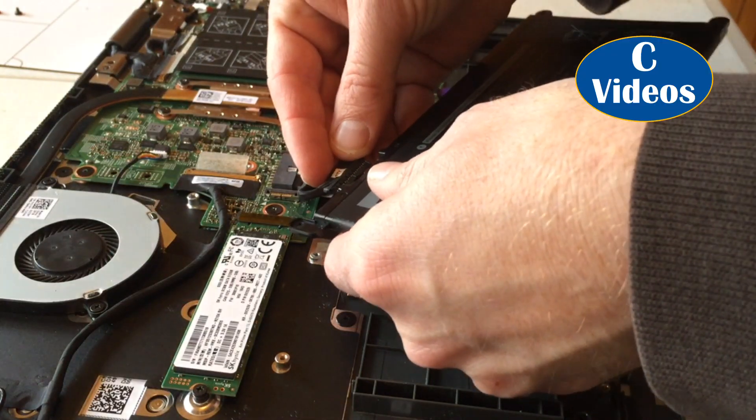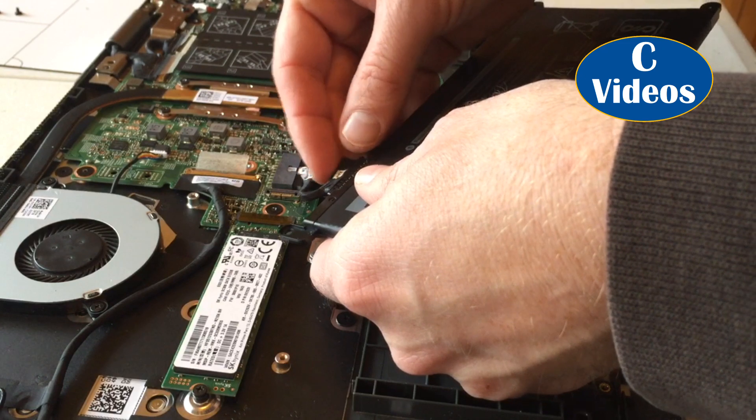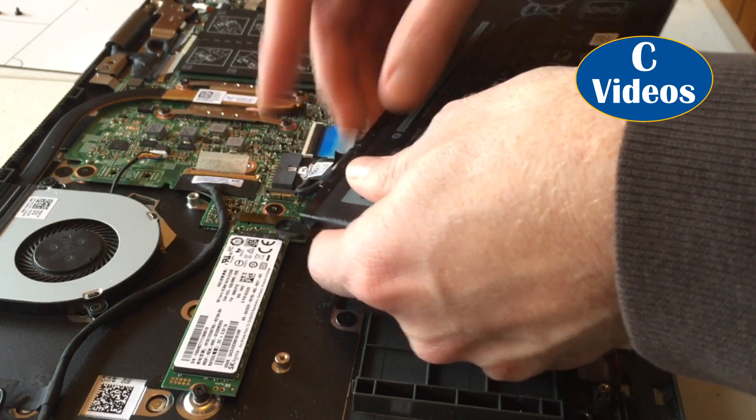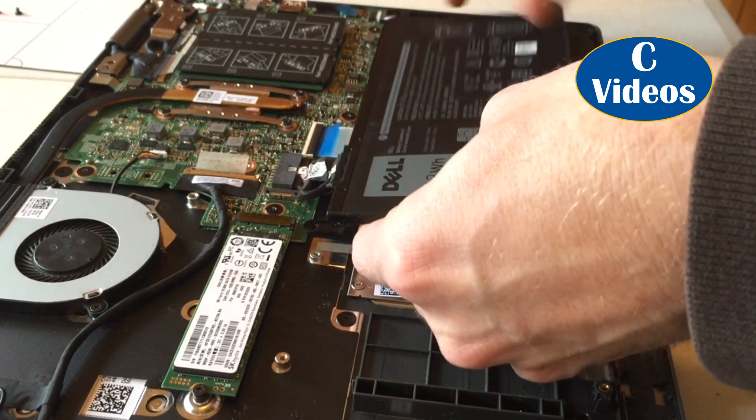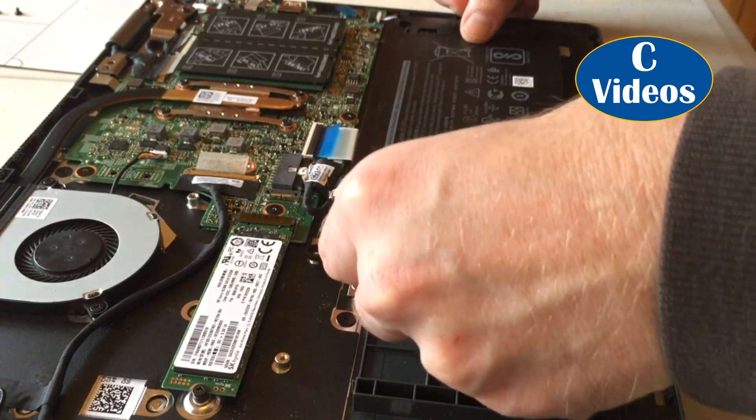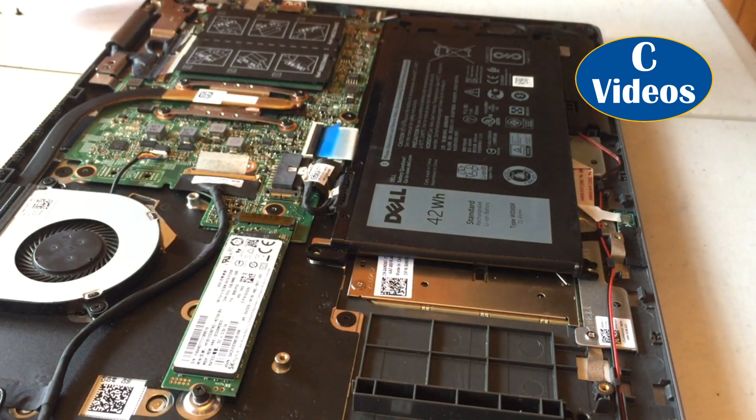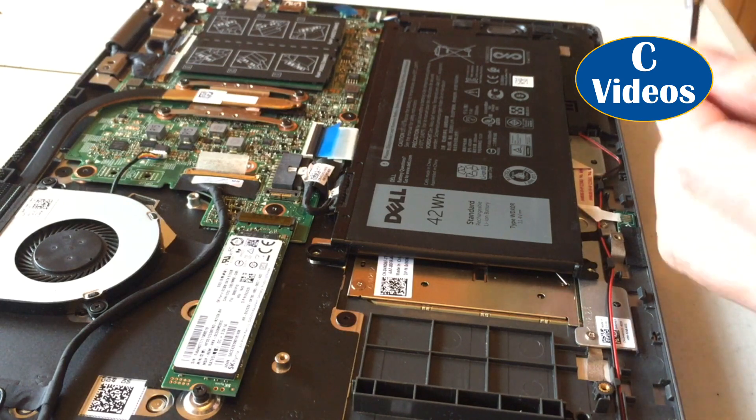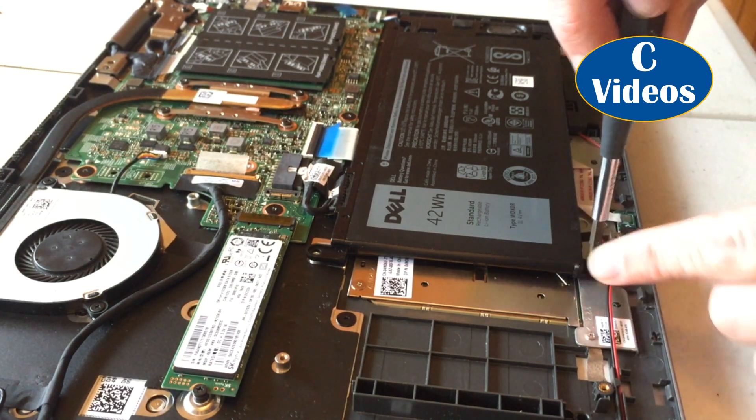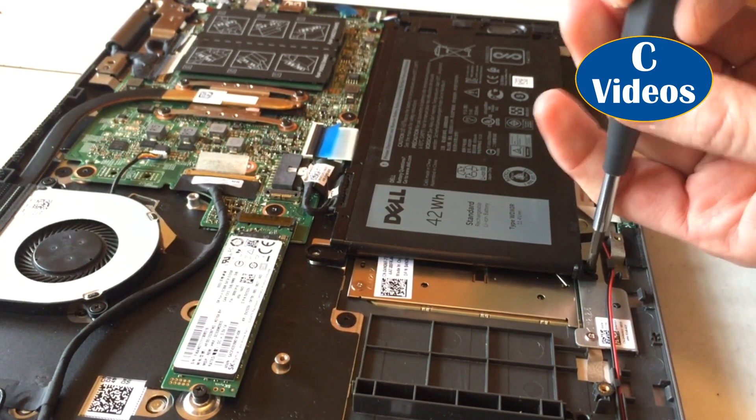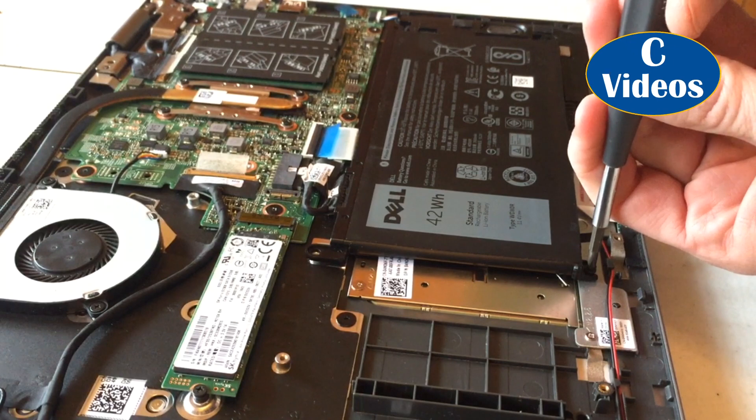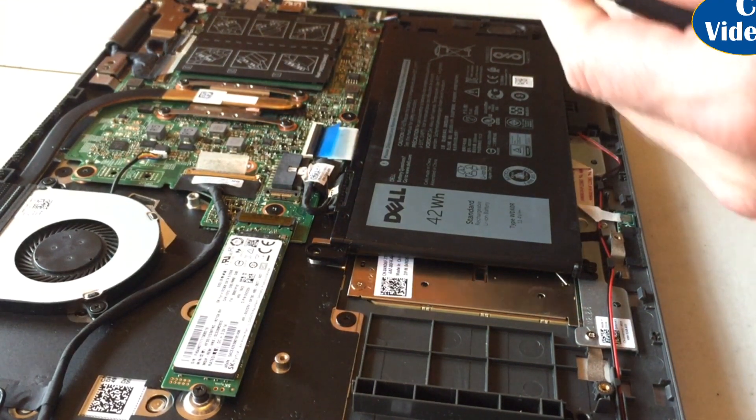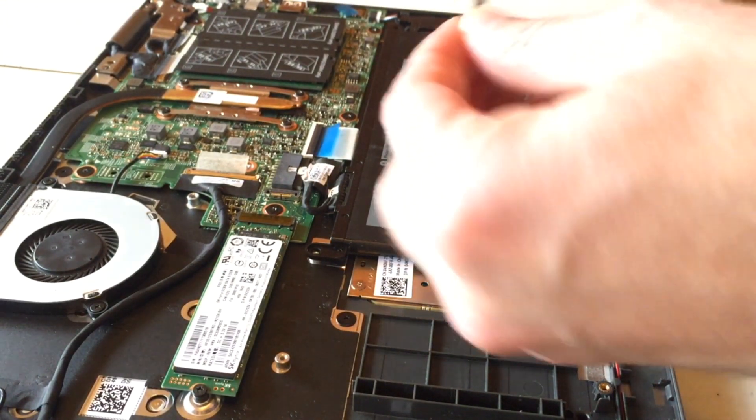So we're going to gently put this connector back on. Set this in here. And put the screws back in the same attached screw hole they came in. We're going to make them snug, not too tight. Just snug enough to hold.